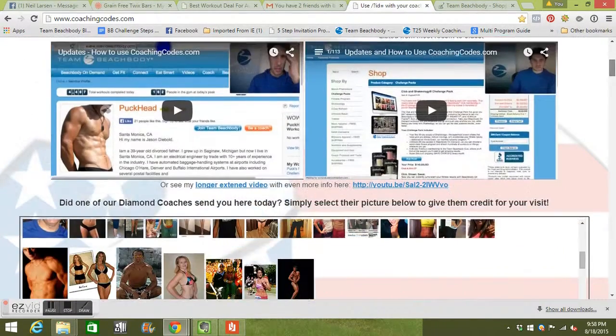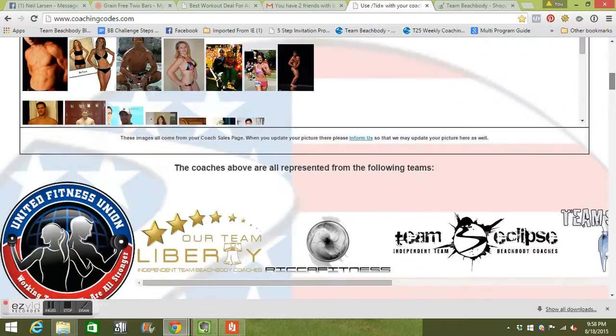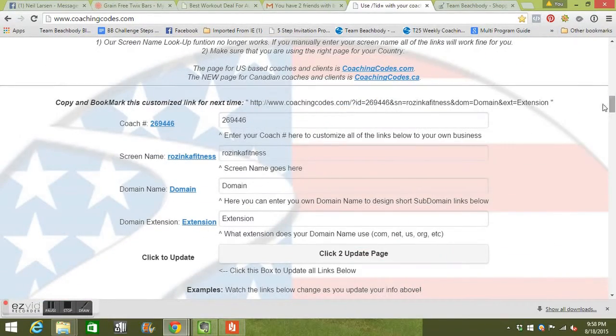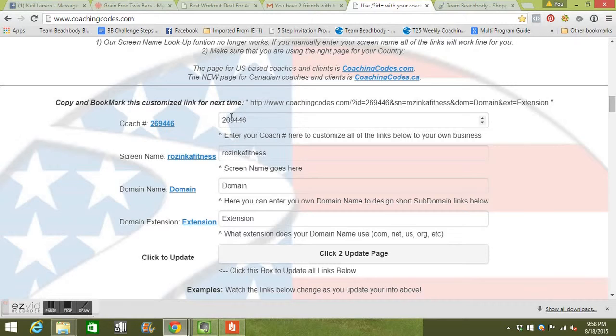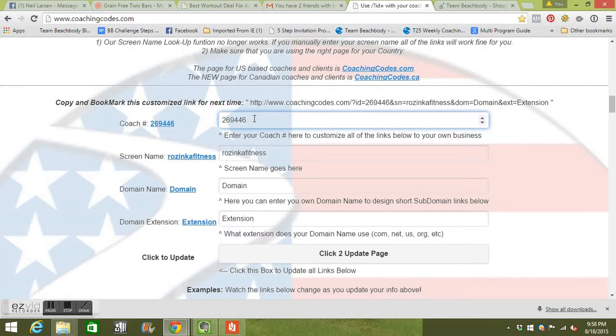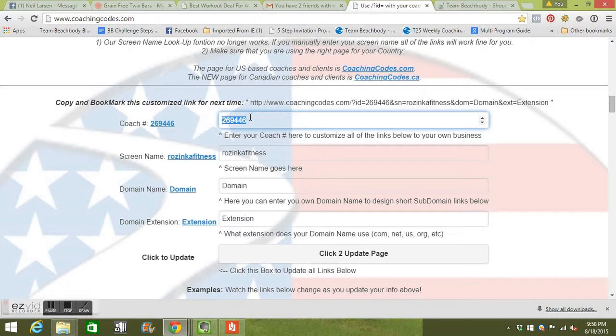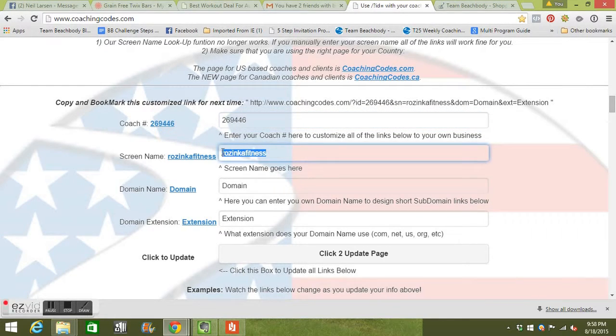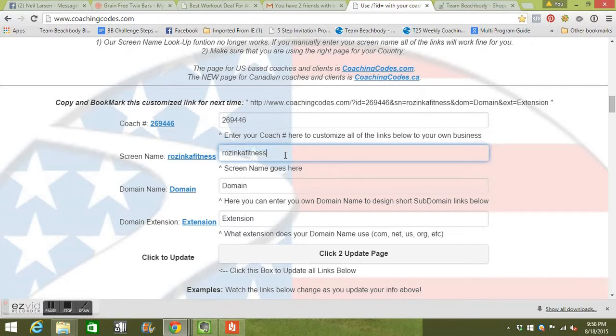Jason Dybold set this up. I already put my coach ID in here. It's going to default to his coach ID and his screen name. This is super important. You need to put in your coach ID. This is mine. And then my screen name here. Put your screen name in there.